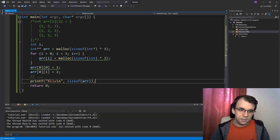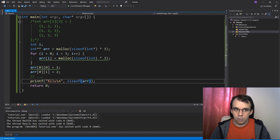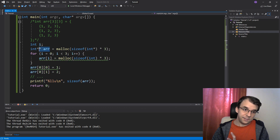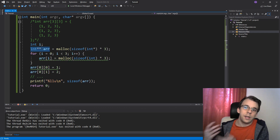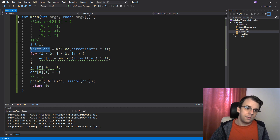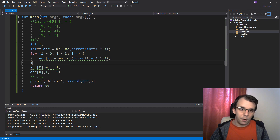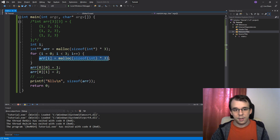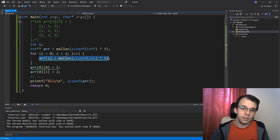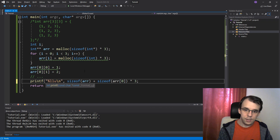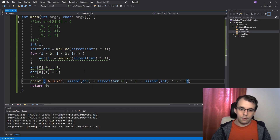We still have code that prints sizeof(array). If we run it, we won't get the full calculated size — we'll get 8, which is just the size of the double pointer itself. To get the true total size, you can calculate it manually: sizeof(array) + sizeof(array[0]) * 3 + sizeof(int) * 3 * 3. Running this gives 68, which is the expected result.